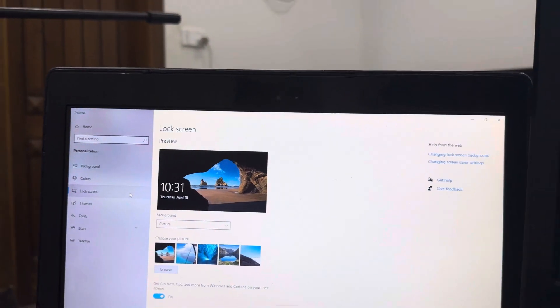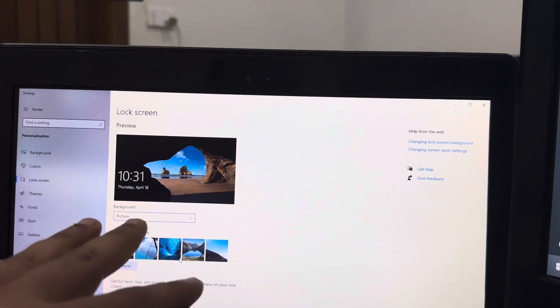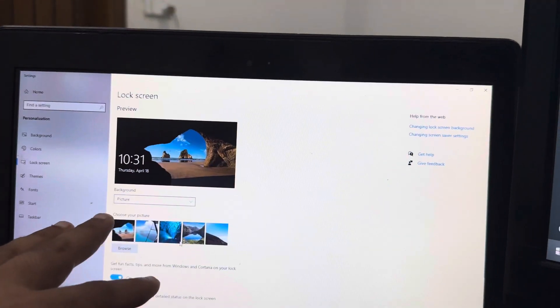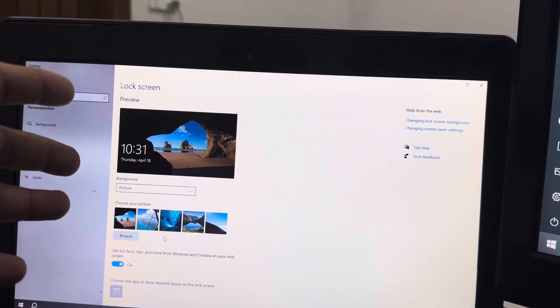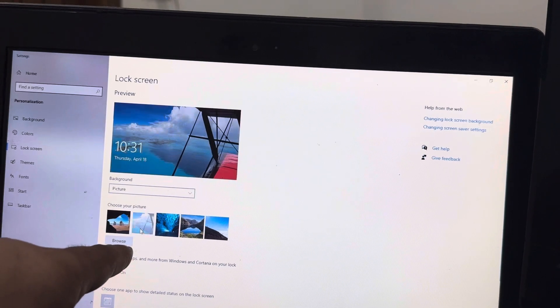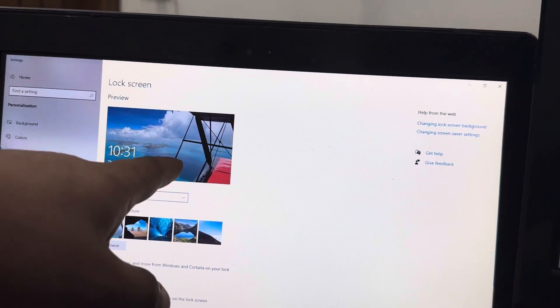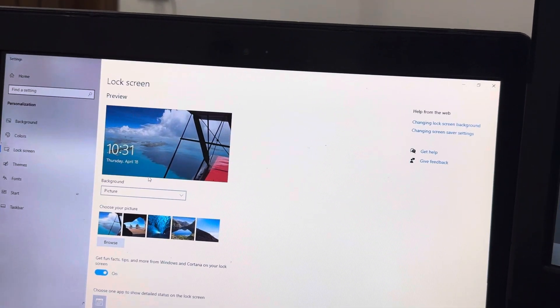When you're in here, you can choose any picture from these to put on the lock screen. If you select this picture, it will appear on your lock screen. But if you want to choose a lock screen picture of your own liking...